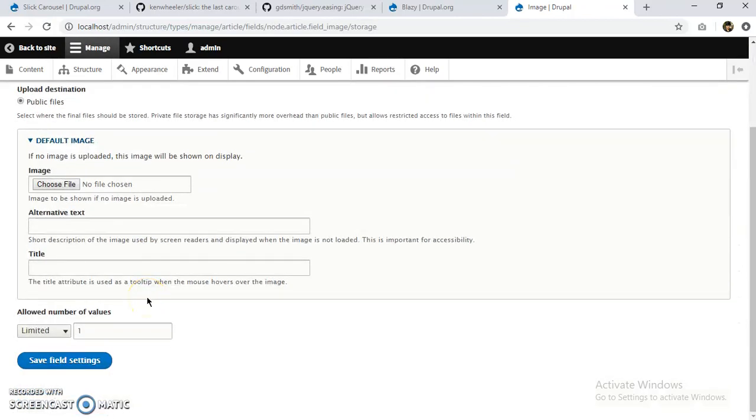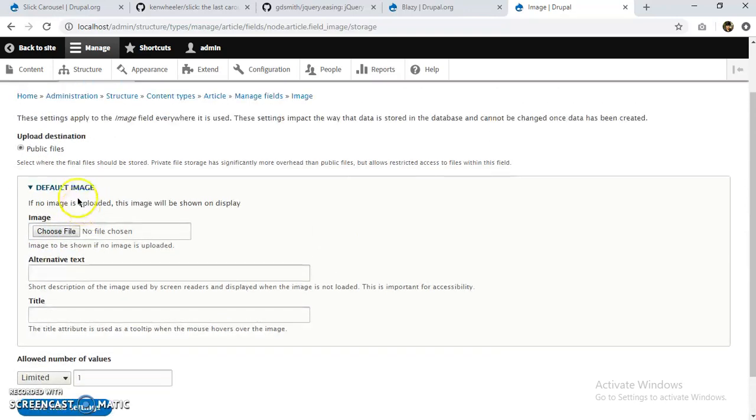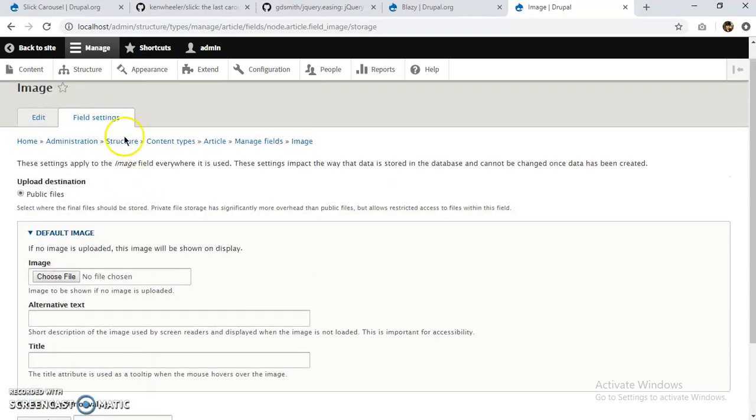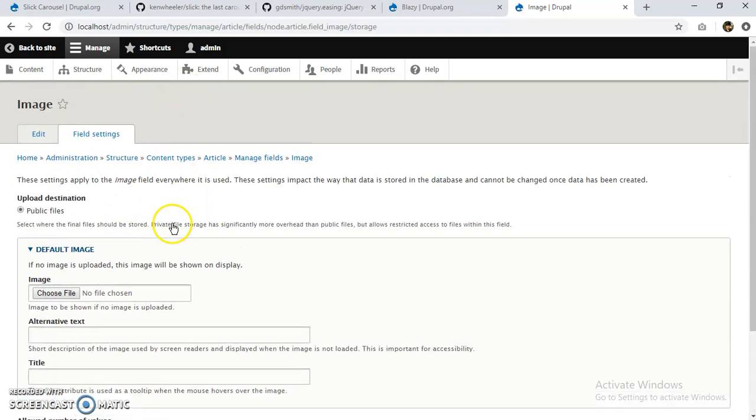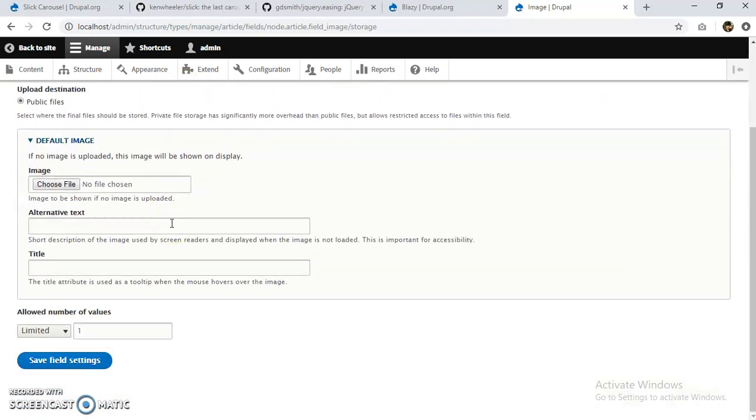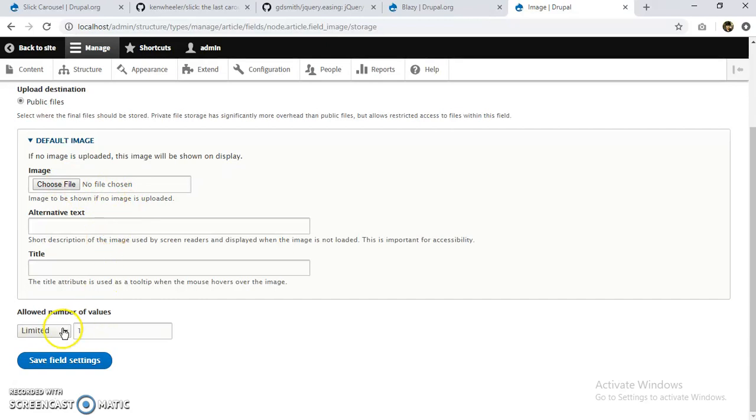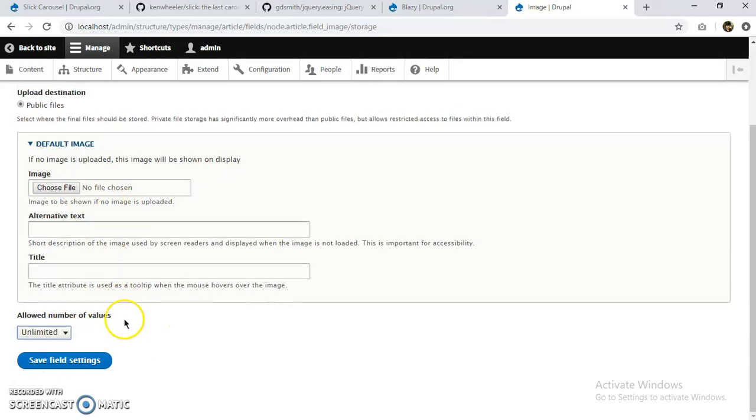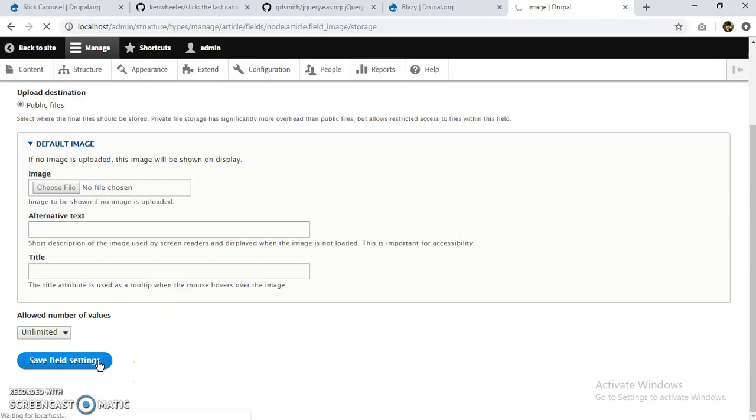Image. I'll change the image storage settings so that I can have multiple images in my article. If you want a different one to have a slider, we can create a different content type for that. This will just create a slider in every article. I'm just showing how to install this Slick module. It is up to you where you implement it, where you use it. I'll save this.